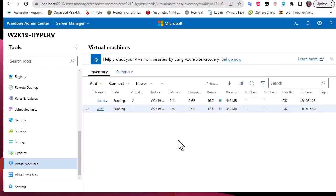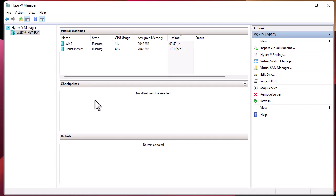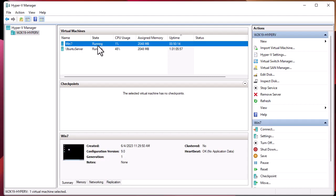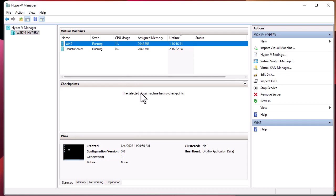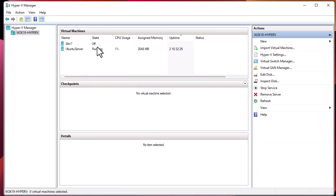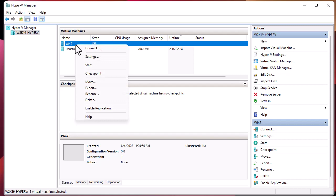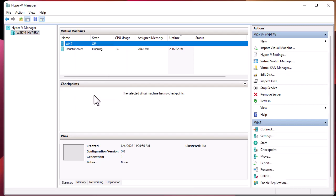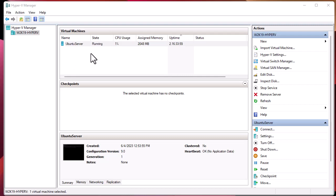Now, as I said, we used Windows Admin Center to export. Let's use Hyper-V Manager to import. To simulate that the machine was deleted or broken, I will turn it off and simply delete this virtual machine. As you can see, the Windows 7 virtual machine is now gone — only the Ubuntu server is still running.